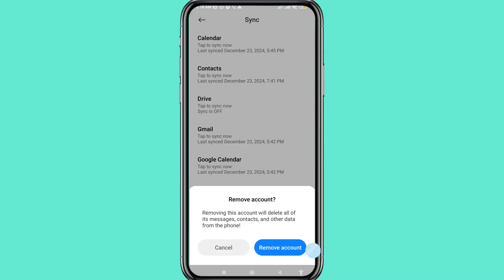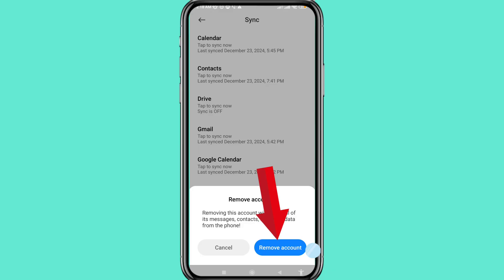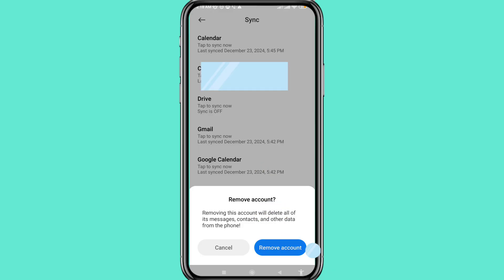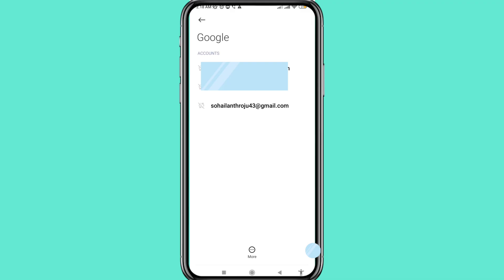A prompt appears: 'Remove account — removing this account will delete all of its messages, contacts, and other data from the phone.' Tap Remove Account to confirm. In this way you can easily log out your Gmail account from Android phone. Thank you very much, and please subscribe to this channel.